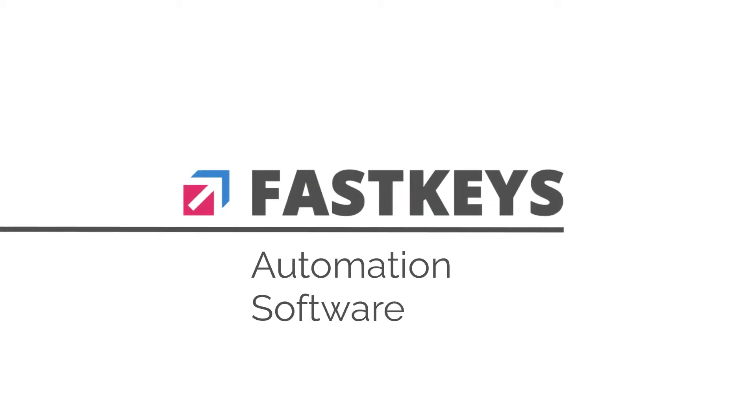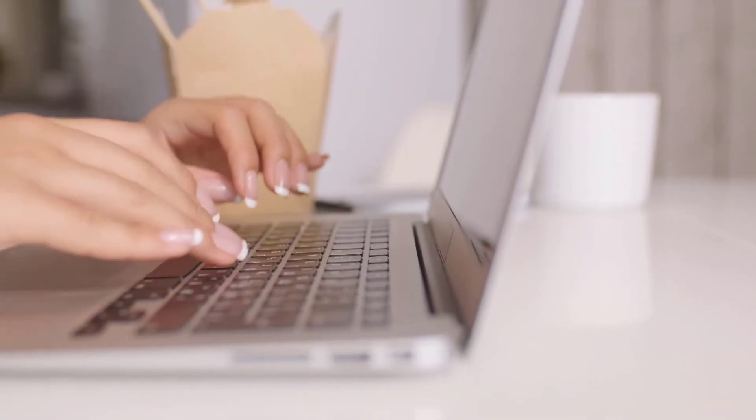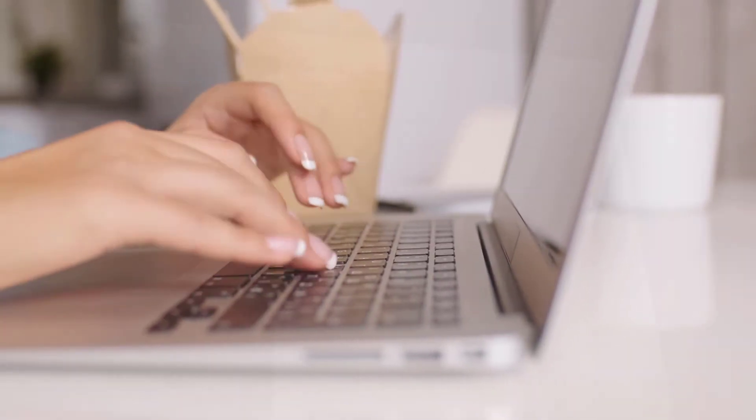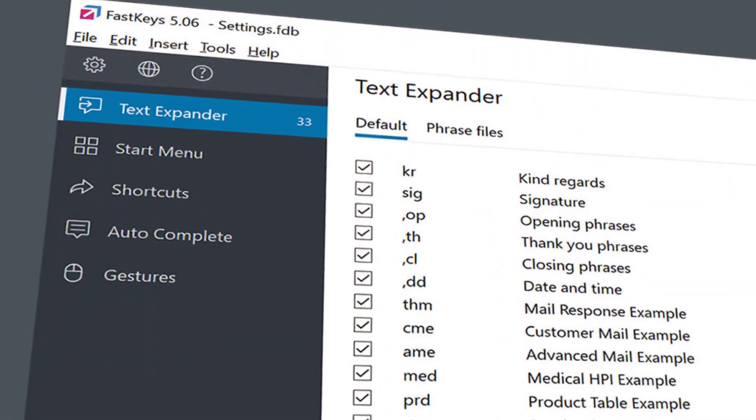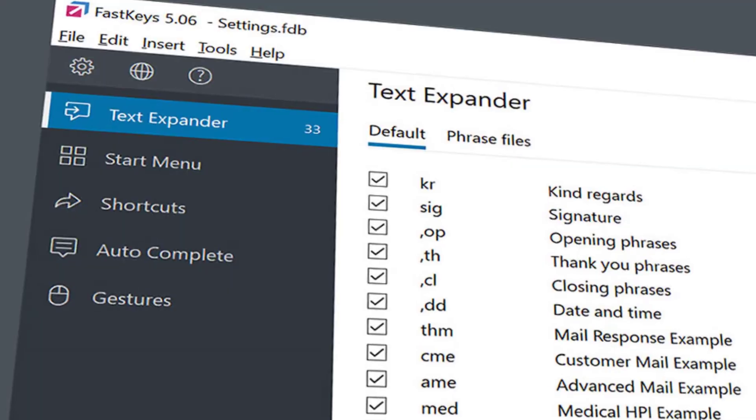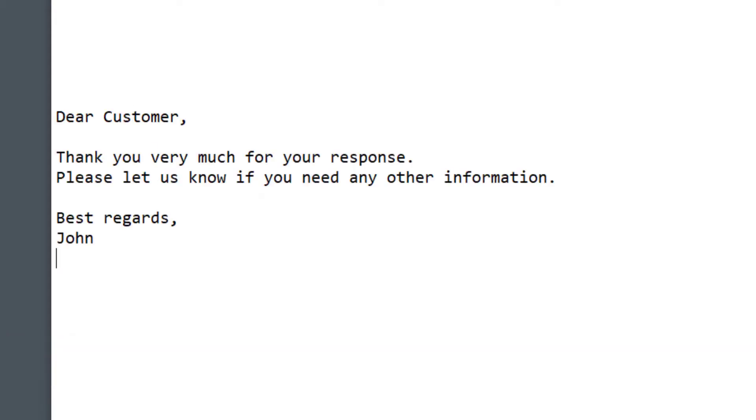Hi, in these two minutes you'll learn how FastKeys can automate your typing and repetitive tasks on your computer, making you more productive. With our text expander, you type a few letters and FastKeys will expand it